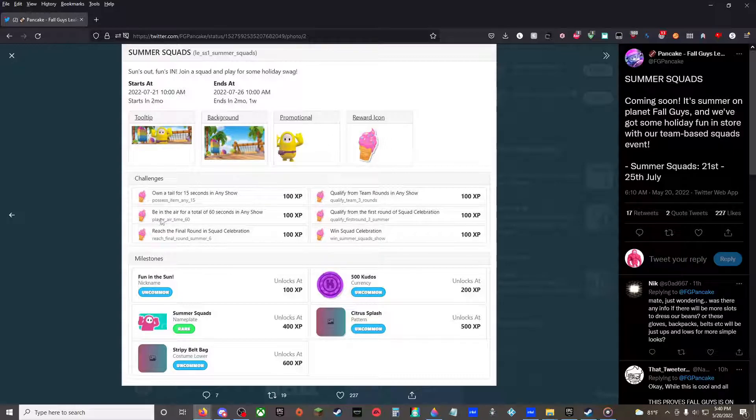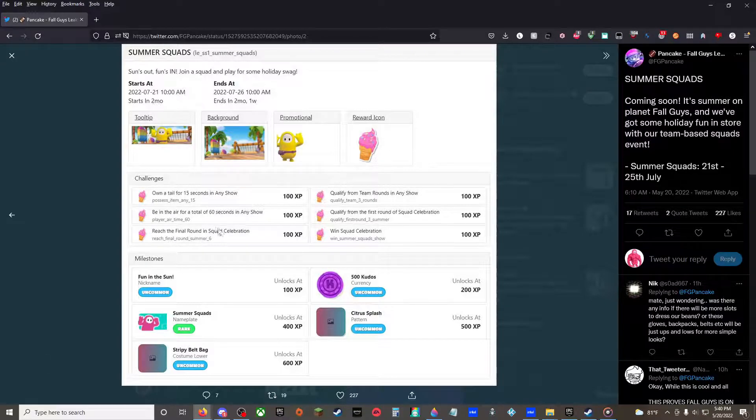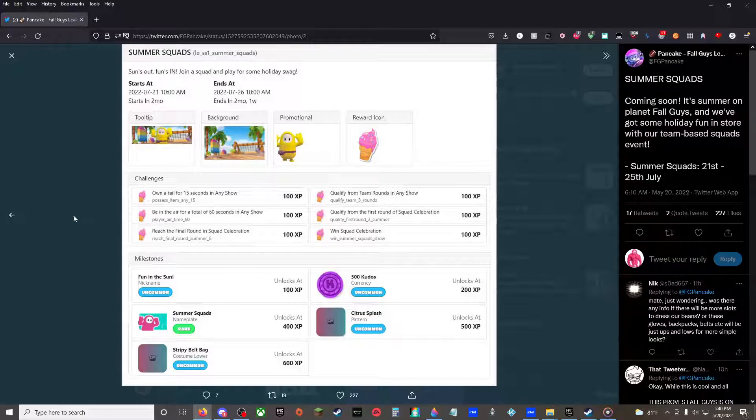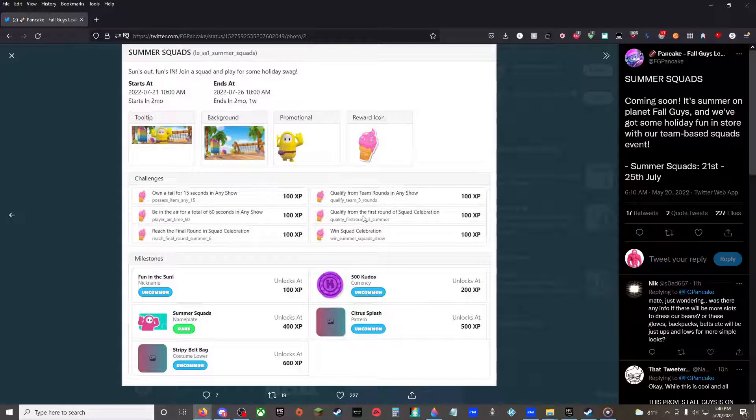I mean, be in the air for a total of 60 seconds, like it's Fall Guys. You can just play main show like three games and you'll probably do that. Reach to the final one in squad celebration, whatever. Qualify from team rounds in any show, you'll be doing that. Yeah, just play squad celebration. Qualify from the first round, that's easy, you have to do that three times and win it once.